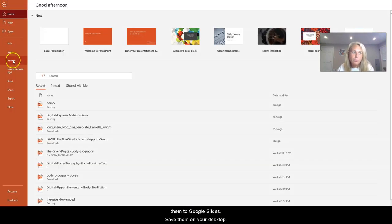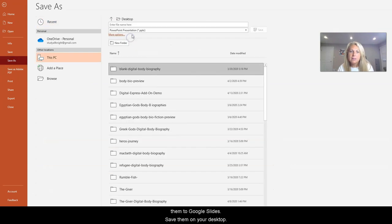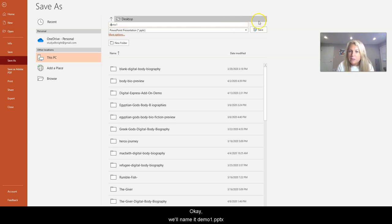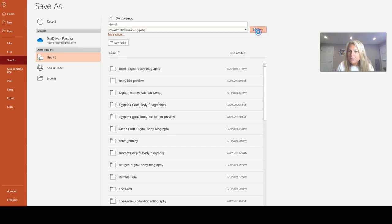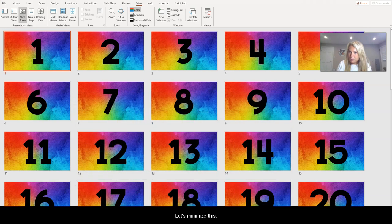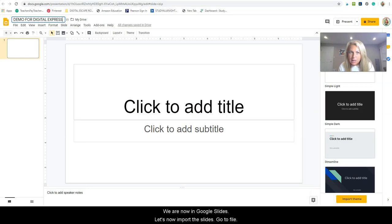We're going to go ahead and save as, save them on your desktop. We'll name it demo one. Hit save. Let's minimize this. We are now in Google Slides.